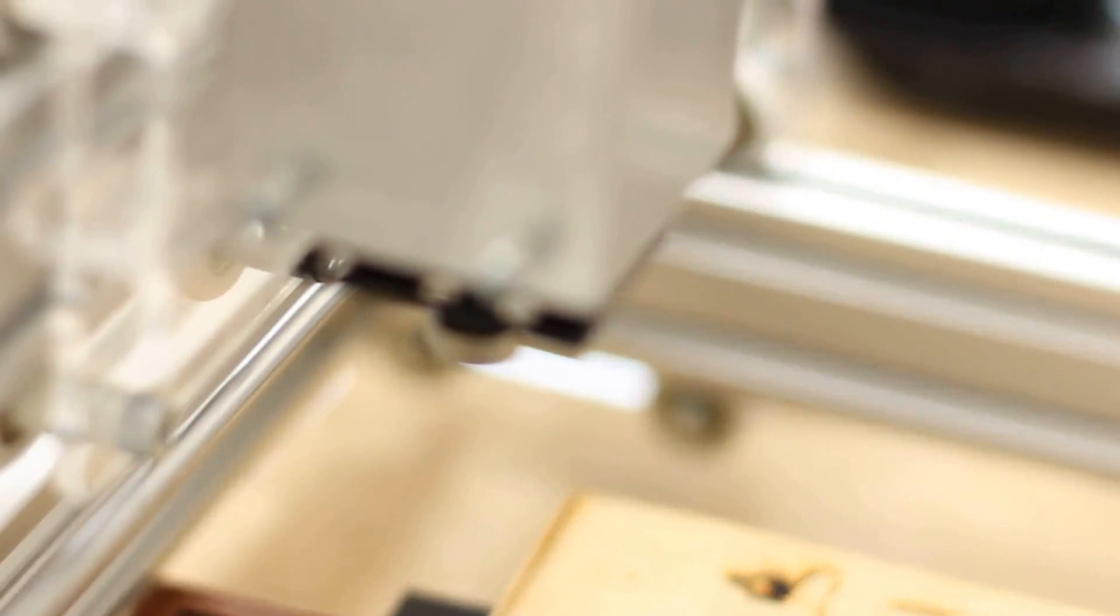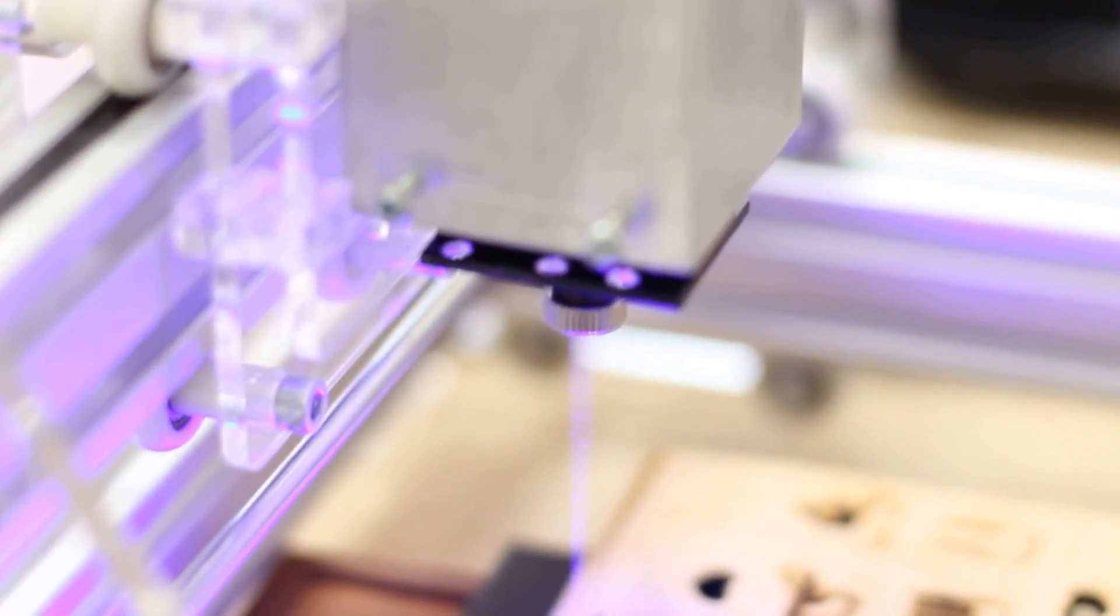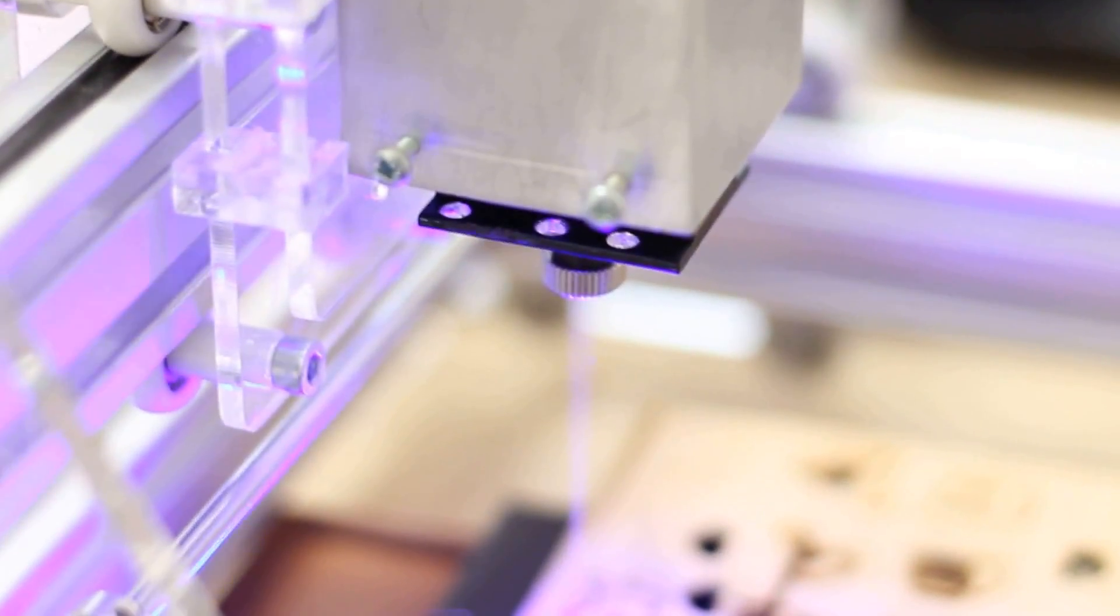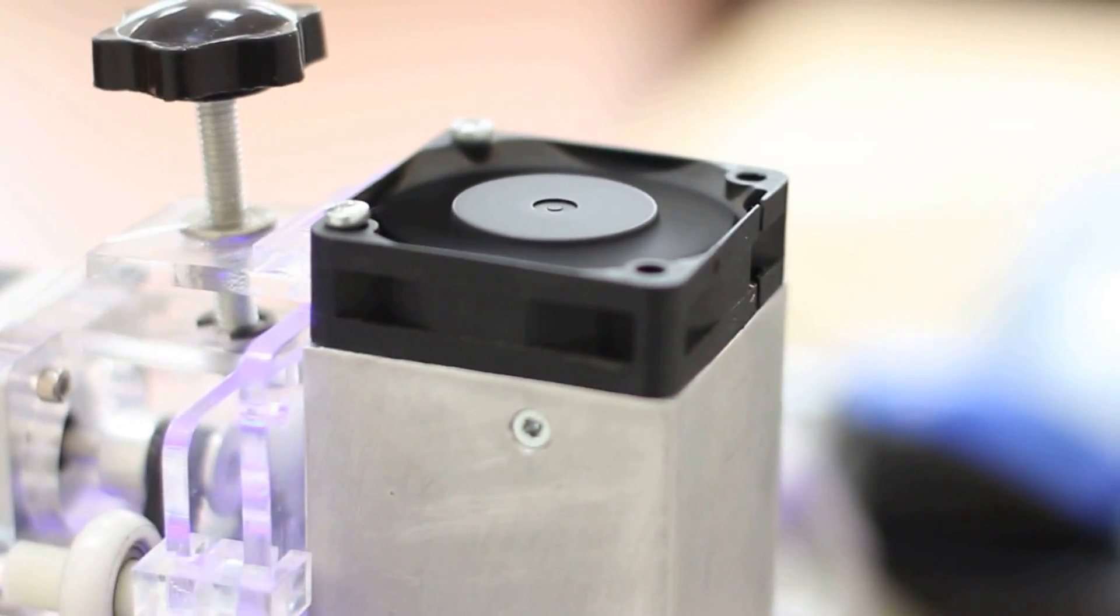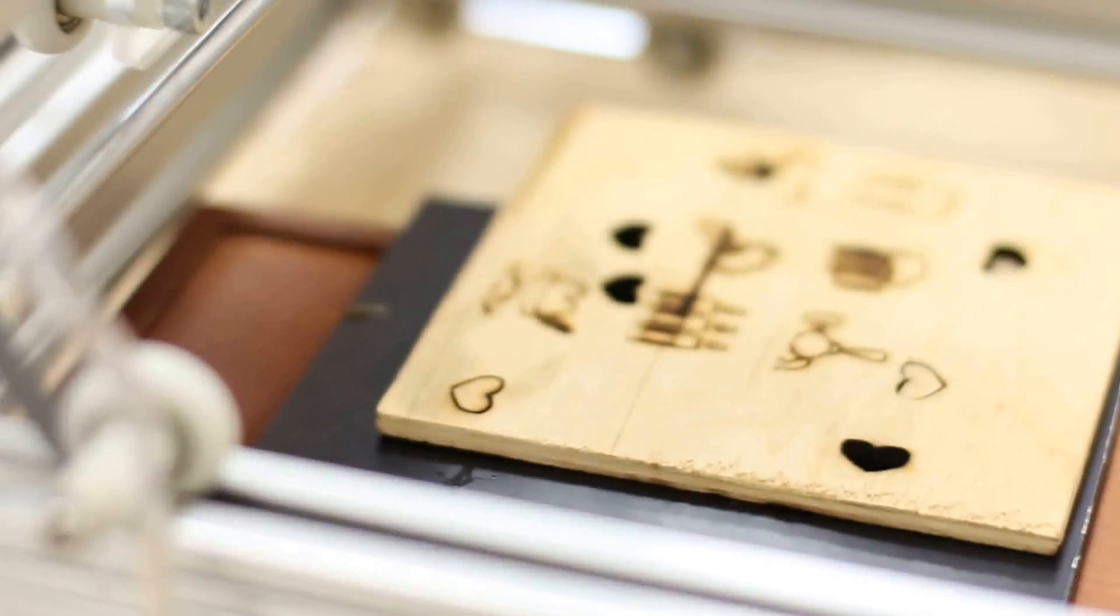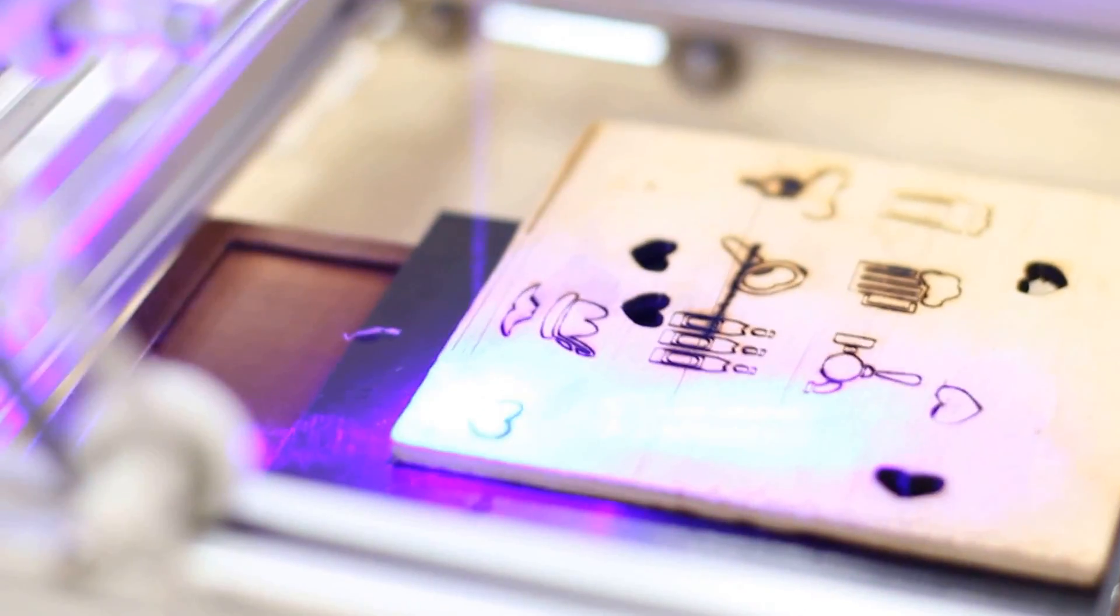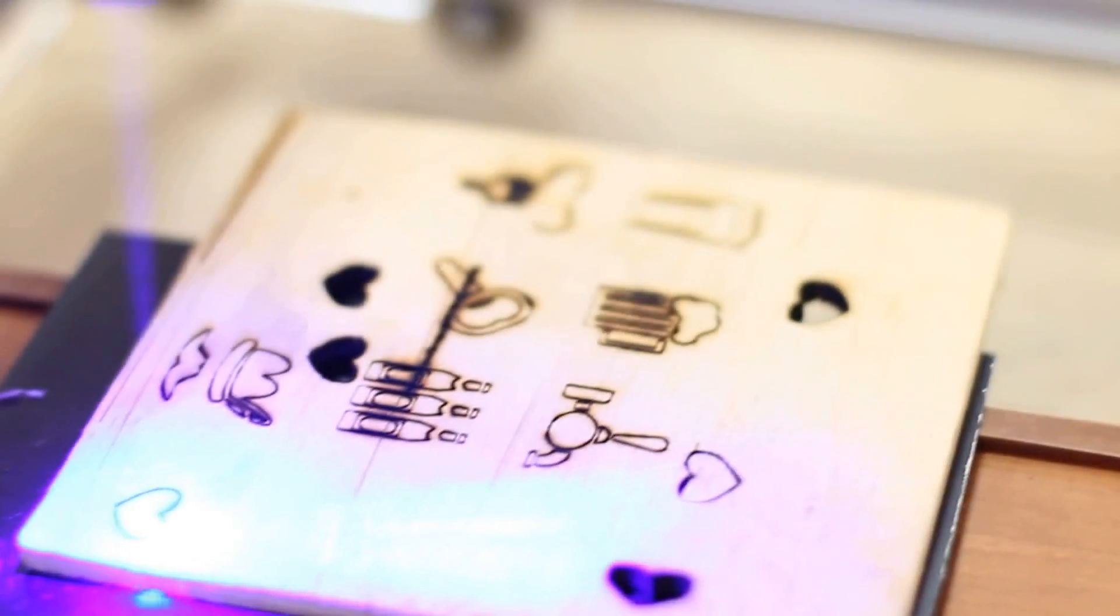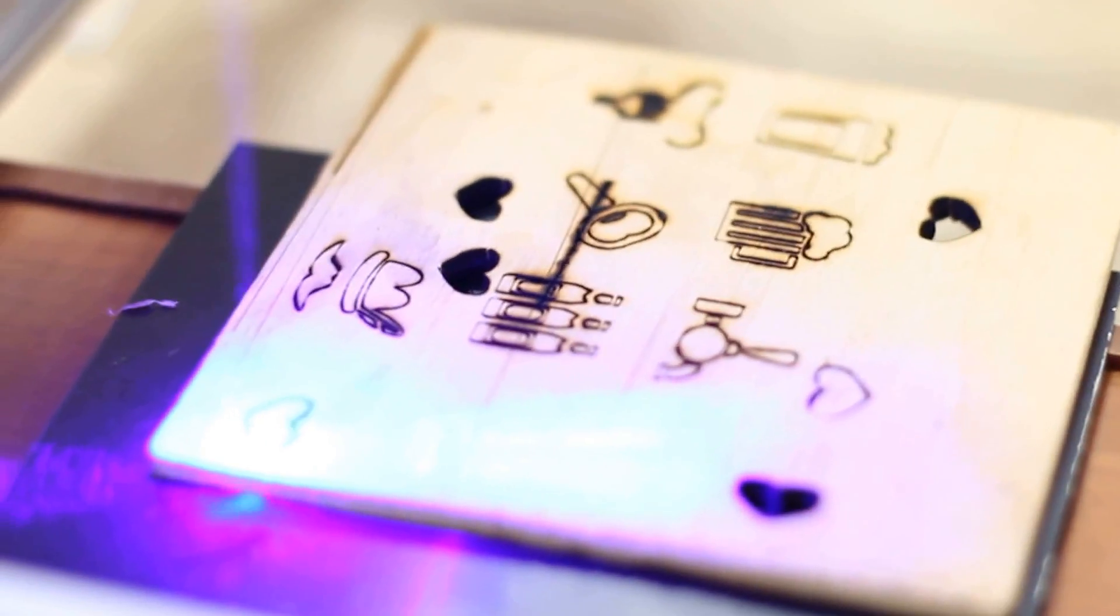Good thing about this lens is you can also use it for laser engraving and laser cutting. You see it here, this big fan installed here.